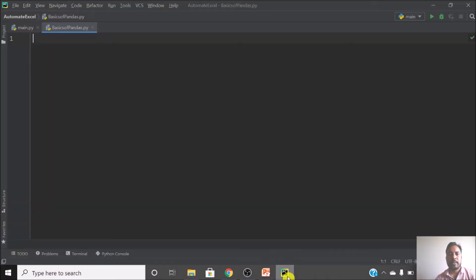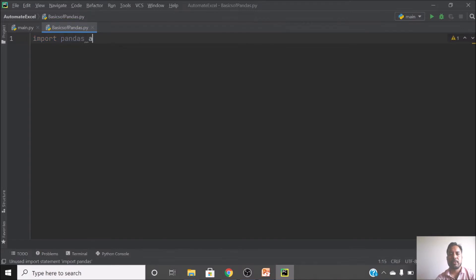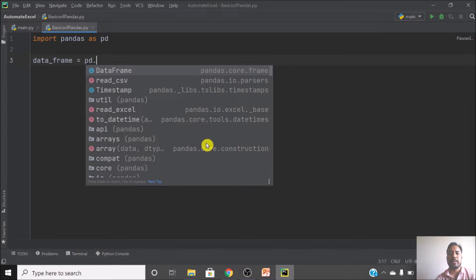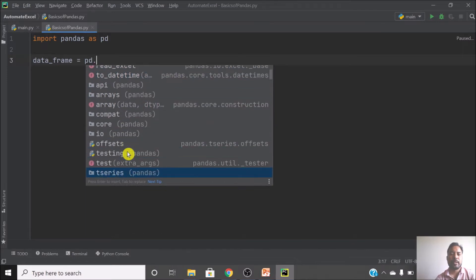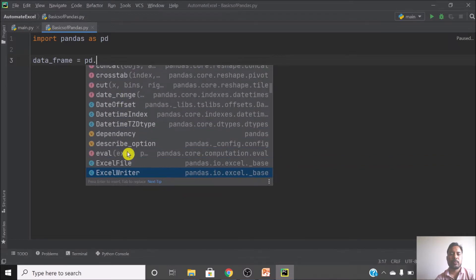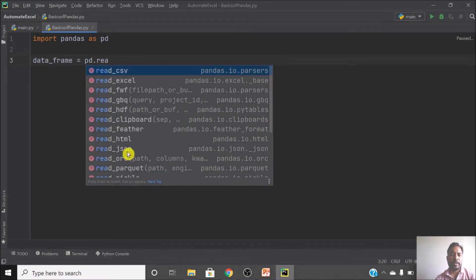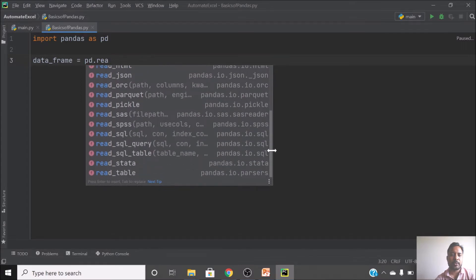Now I'm in my script. The first step is to import our library pandas and give it a short alias: import pandas as pd. The second step is reading data — data_frame equals pd dot... You can see there are many different read functions in pandas: read_csv, read_excel, read_html, read_json, read_sql, read_sql_table, and many more. You can read almost anything.